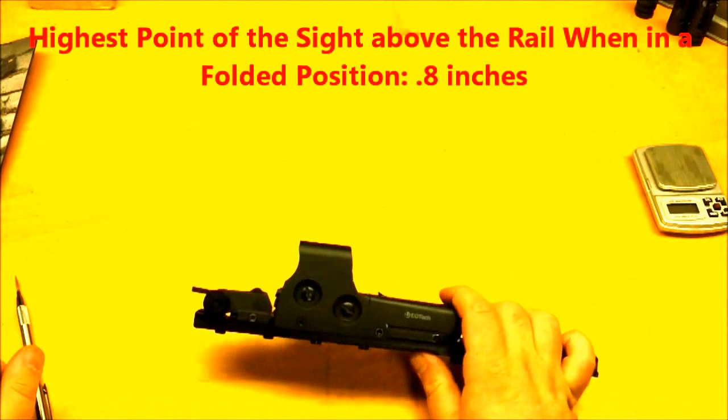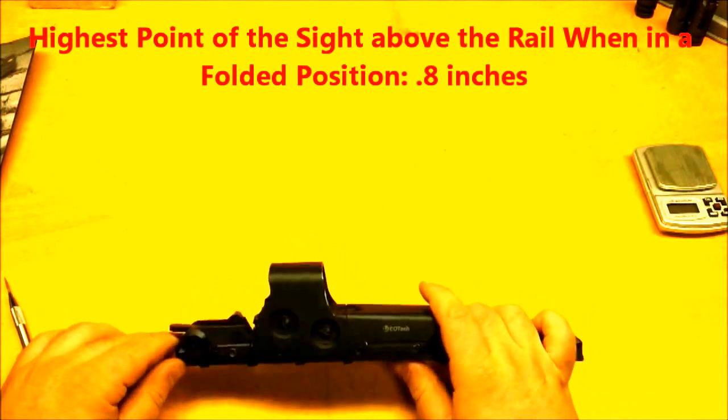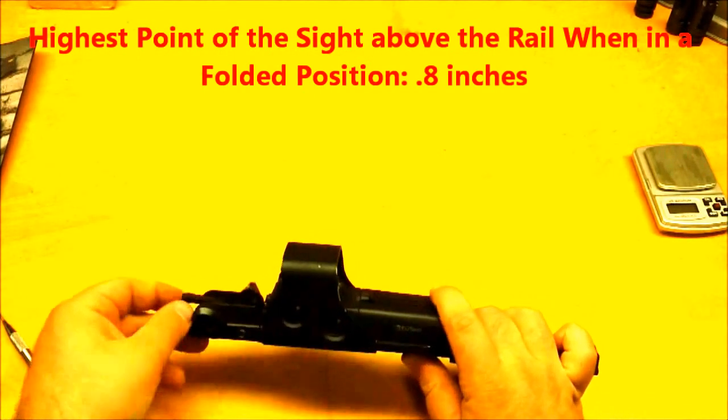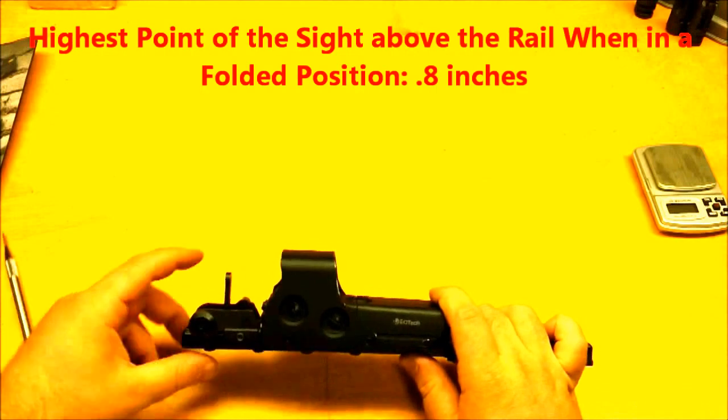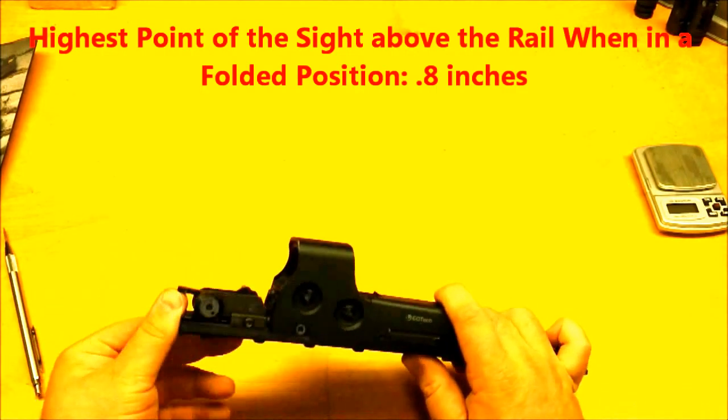Here is the MaTek sight sitting behind the EOTech 552. Here it is open.